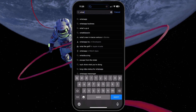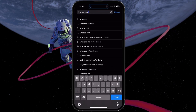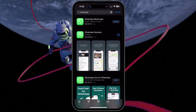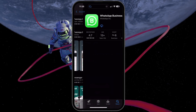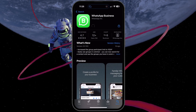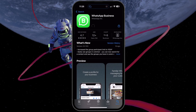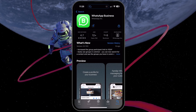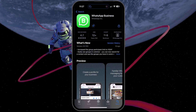Open the App Store or Google Play Store on your device and search for WhatsApp Business. Download and install the WhatsApp Business app, which should only take a couple of seconds to complete.